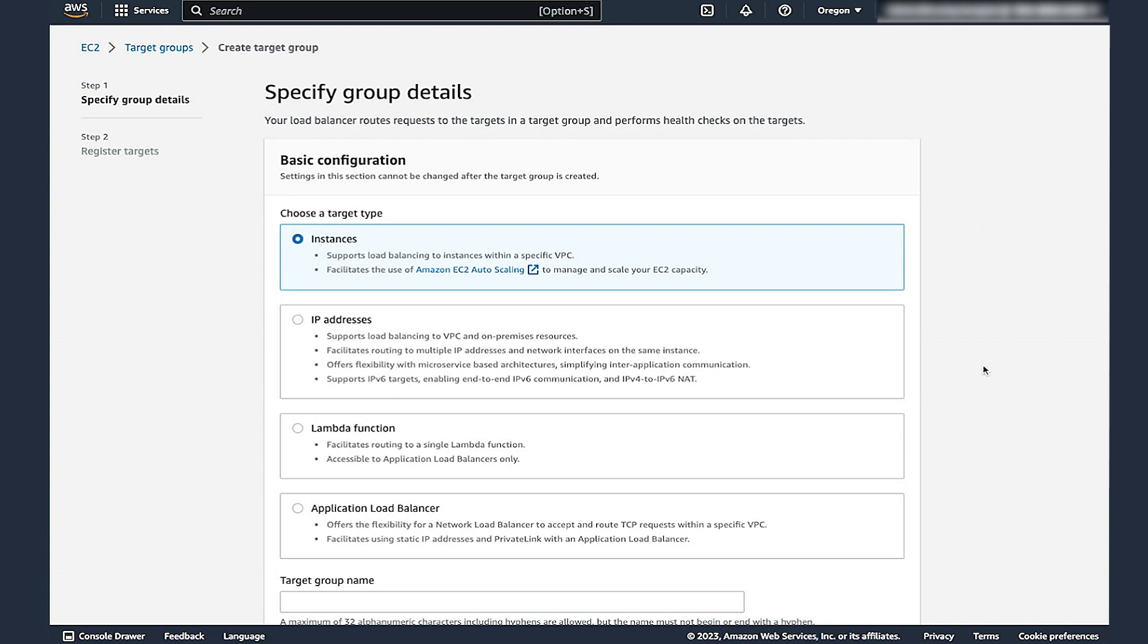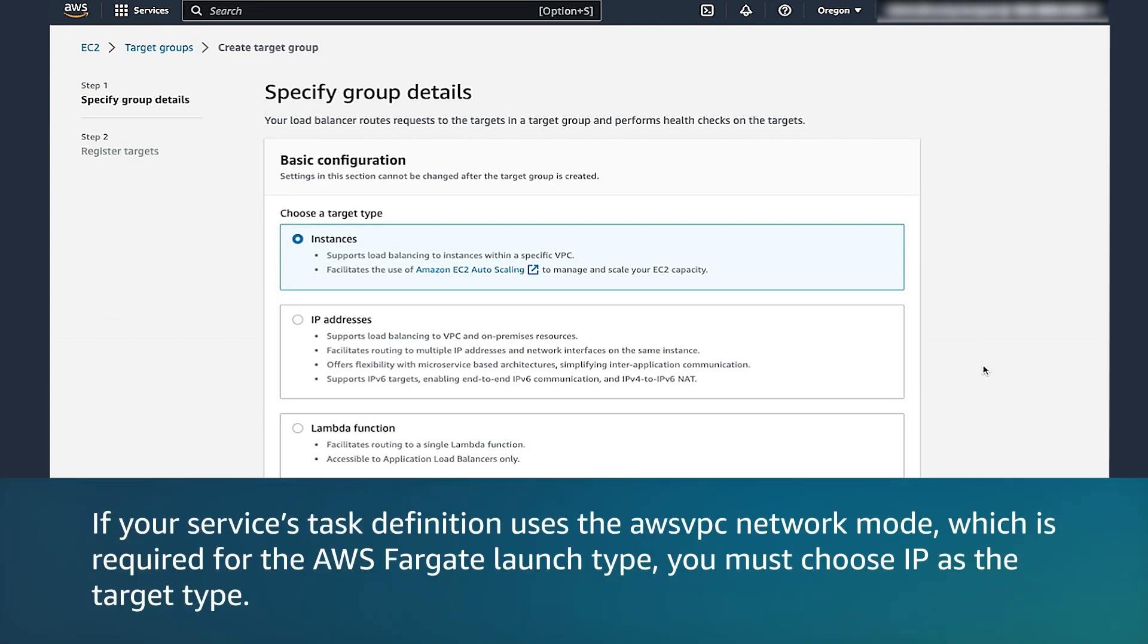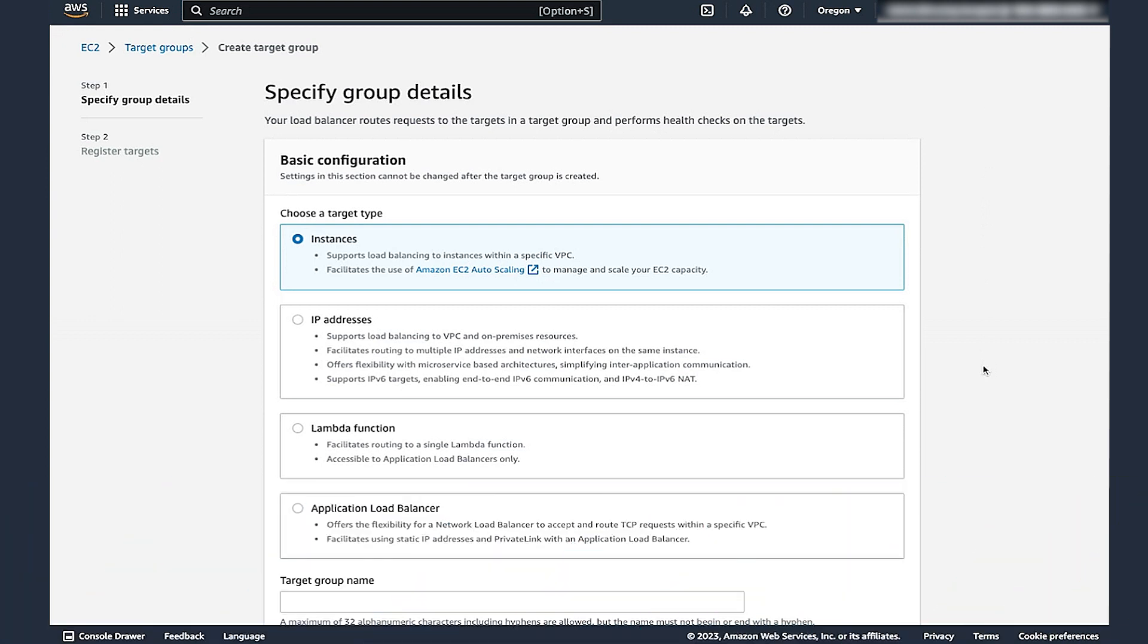For target type, choose one of the options, either Instances or IP. It's important to remember that if your service's task definition uses the AWS VPC network mode, which is required for the AWS Fargate Launch Type, you must choose IP as the target type. This is because tasks that use the AWS VPC network mode are associated with an elastic network interface. These tasks aren't associated with an Amazon Elastic Compute Cloud or EC2 instance.